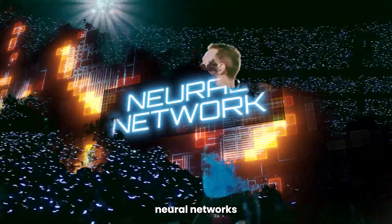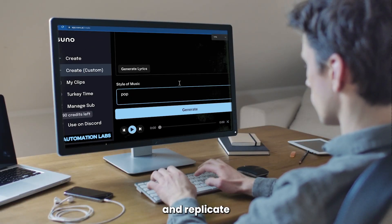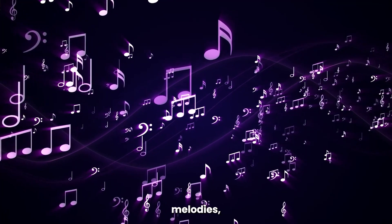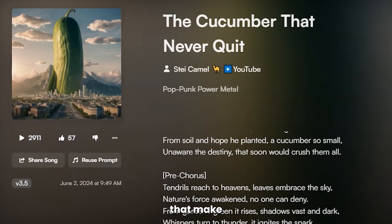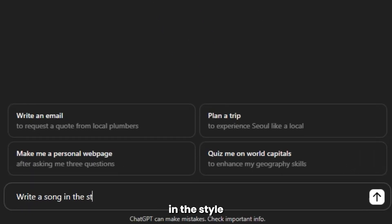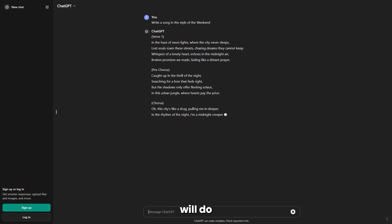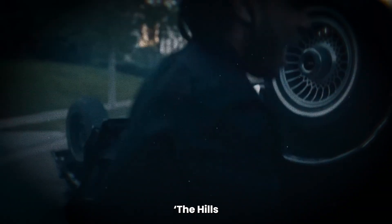We've now reached the point where any artist's back catalog can be fed through neural networks designed to study and replicate the hooks, rhythms, melodies, and lyrics that make their music theirs. And it's so easy to do — ask ChatGPT to write a song in the style of The Weeknd, and the software will do so quicker than you can listen to The Hills.